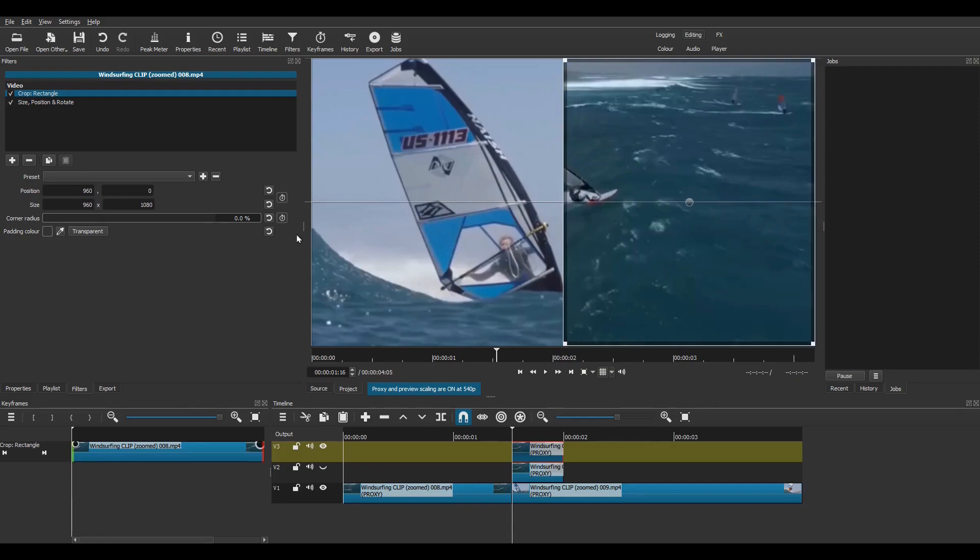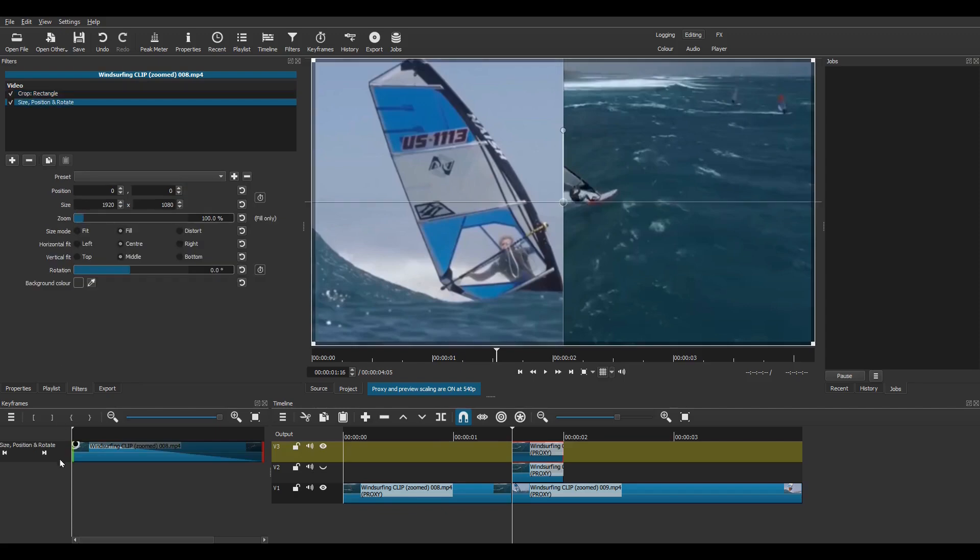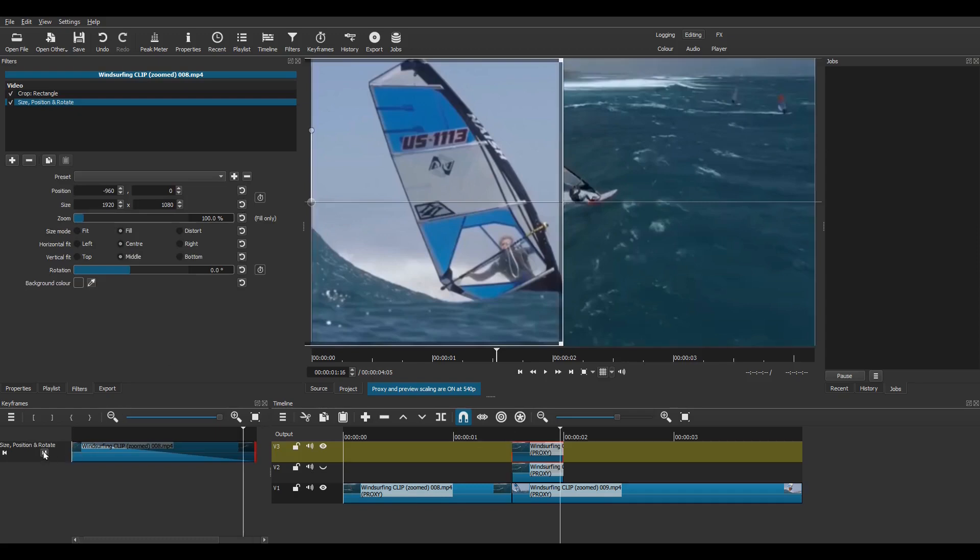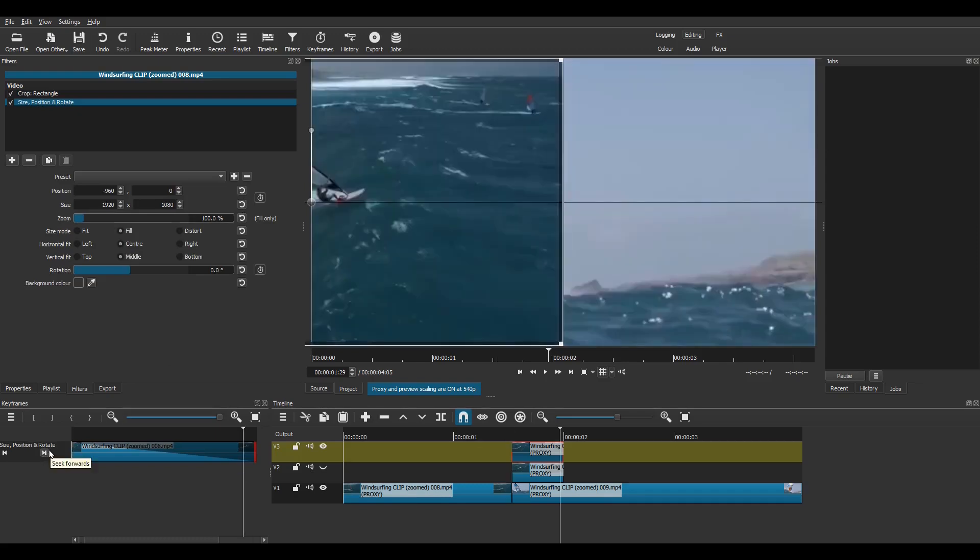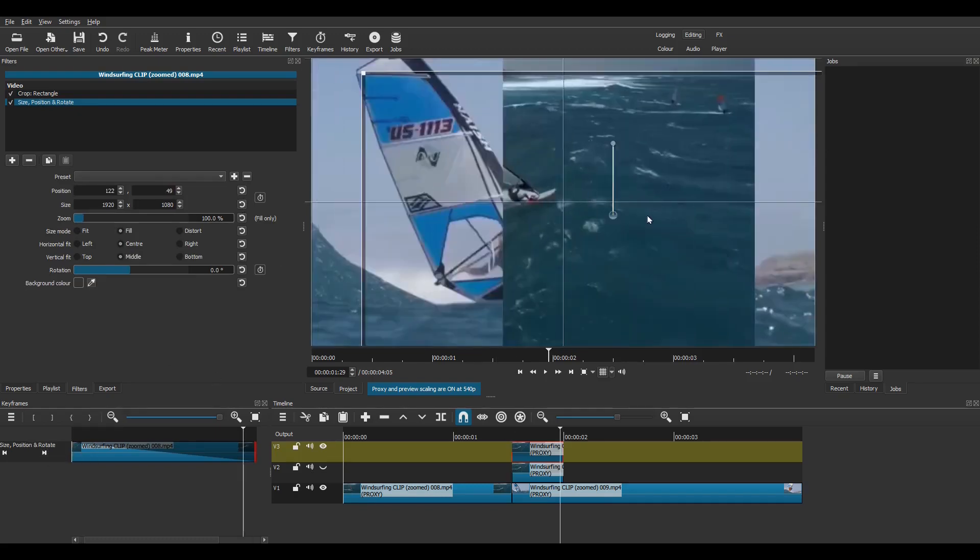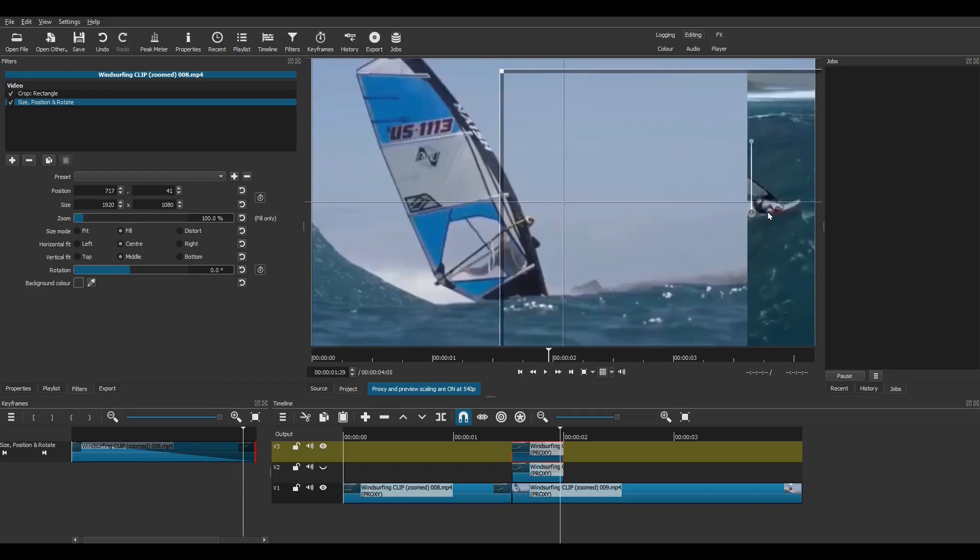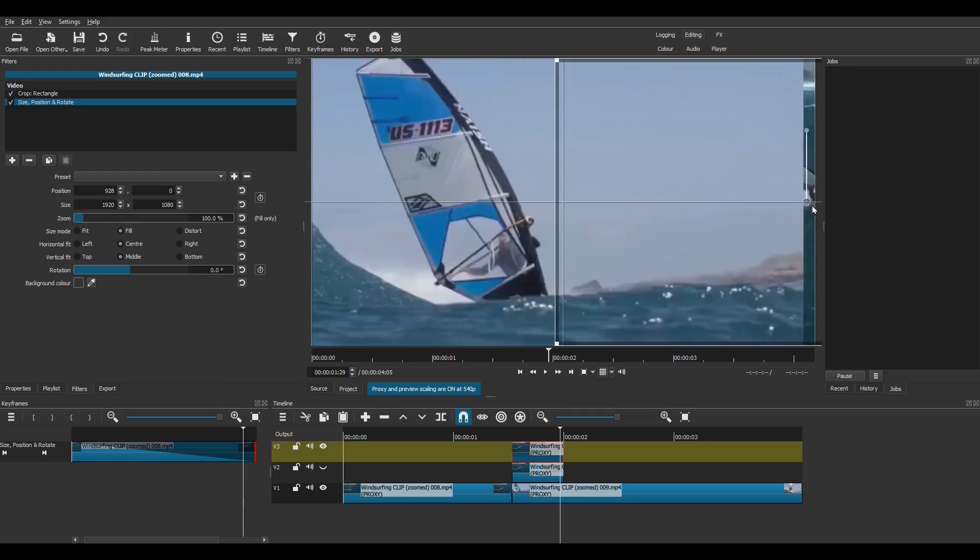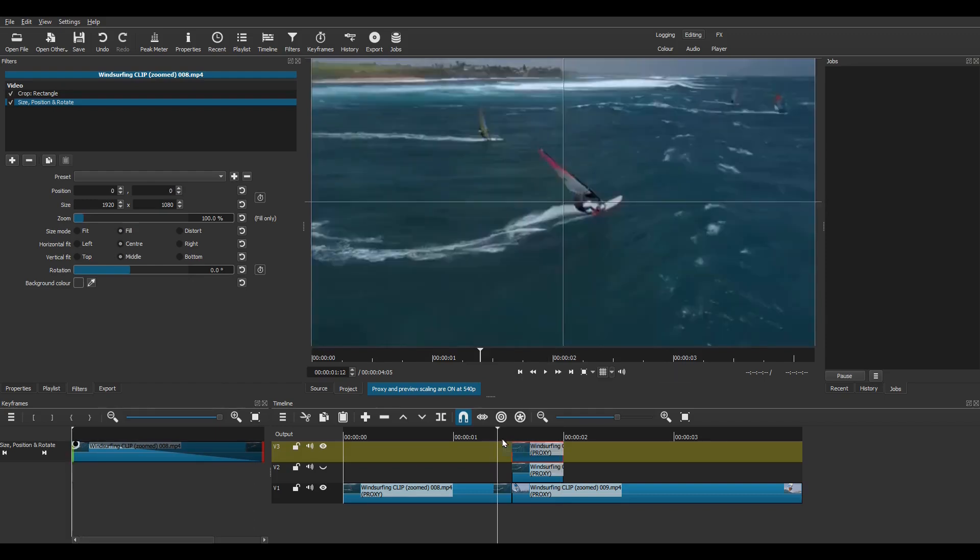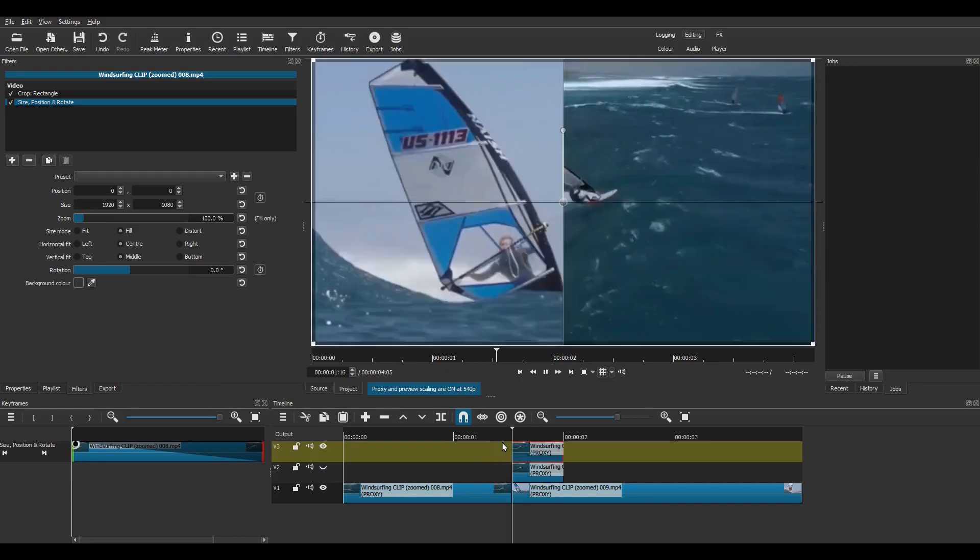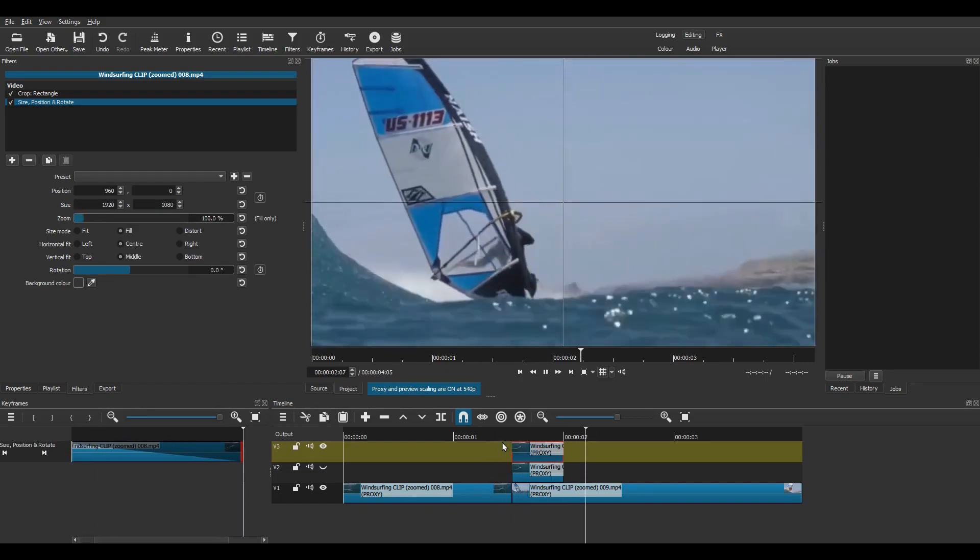Now onto the Size, Position and Rotate filter. Go to the Start keyframe. Check that the values are the defaults by clicking here. Then go to the End keyframe. Drag the image to the right and snap it in place. Now just play this and you can see the right half of the image shooting off to the right.